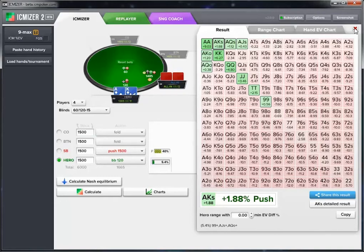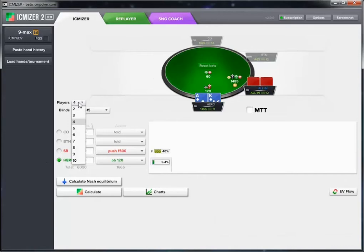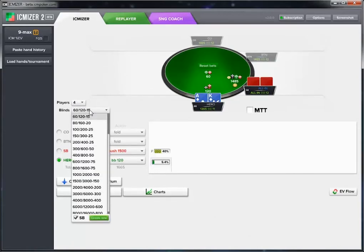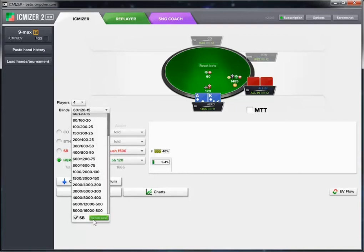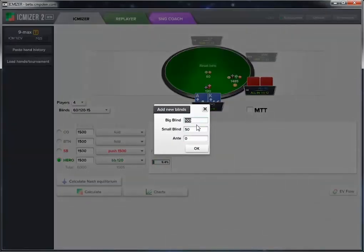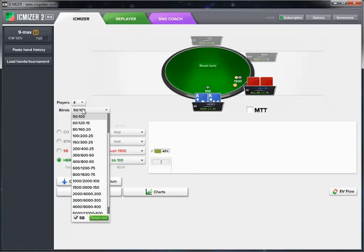On the main window we have the number of players, which you can select from a drop-down, and we also have the blind level. If the particular blind level you're at isn't in the drop-down, you can add one by clicking the create new button and entering it. You can also see in the blinds drop-down the option to tick or untick small blind, which is for when there's a dead small blind in the hand.